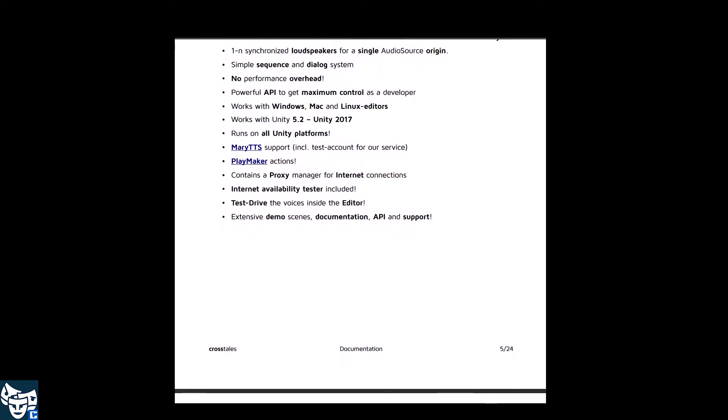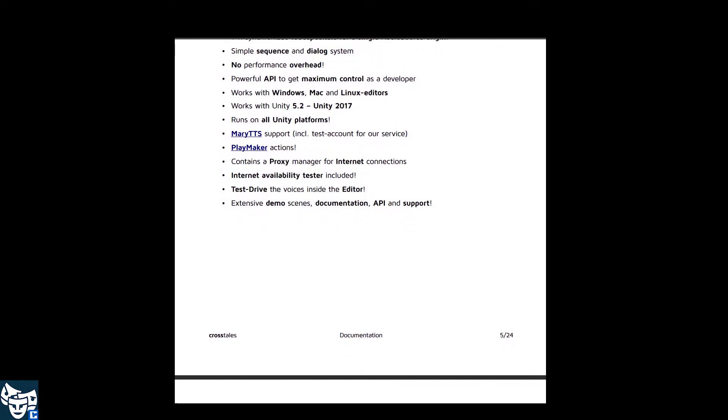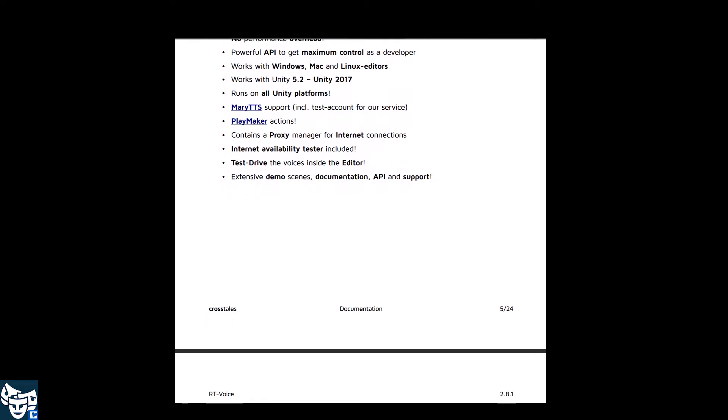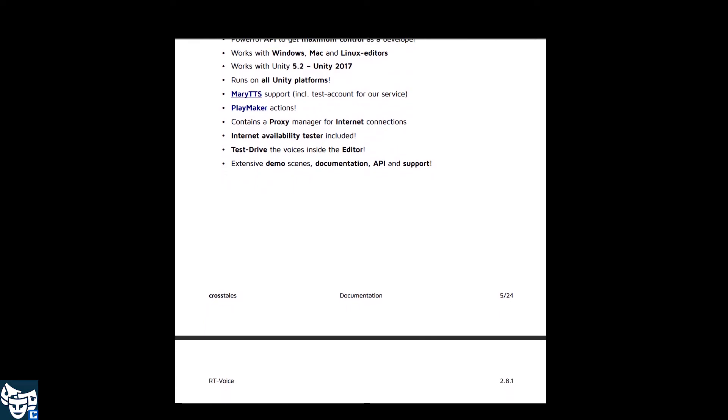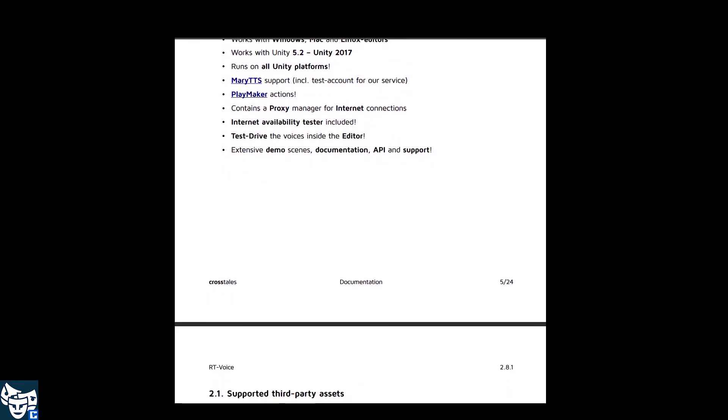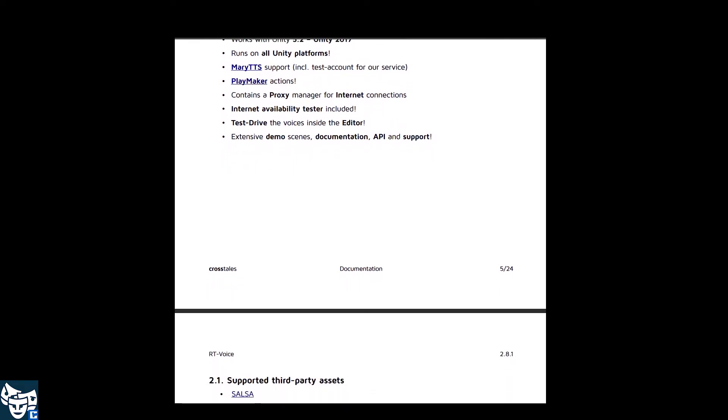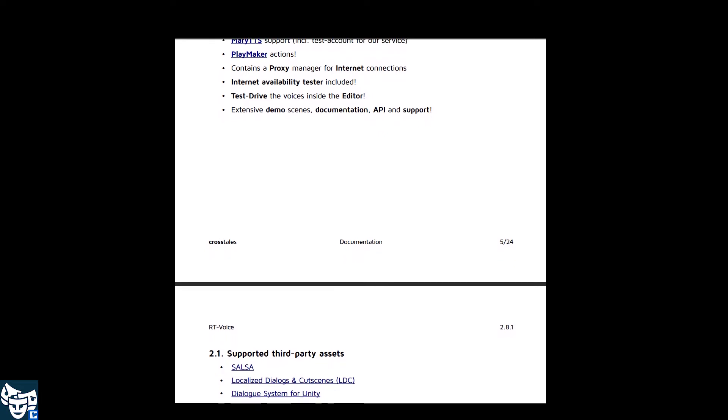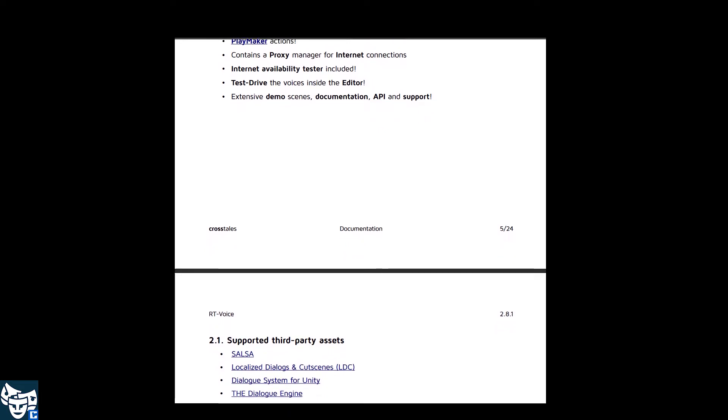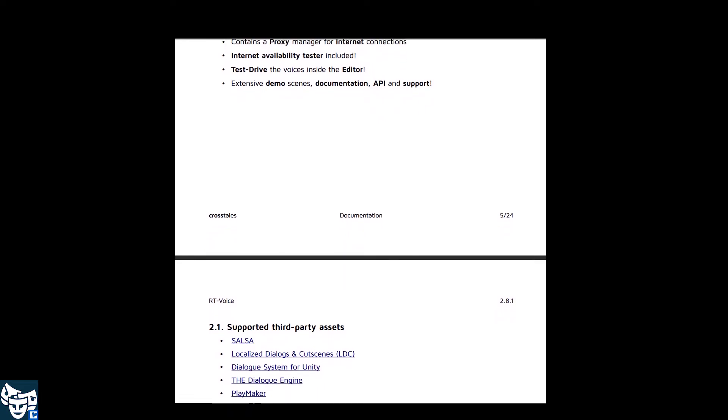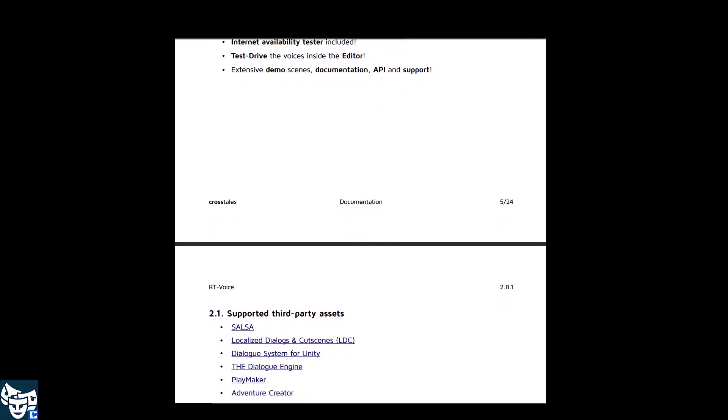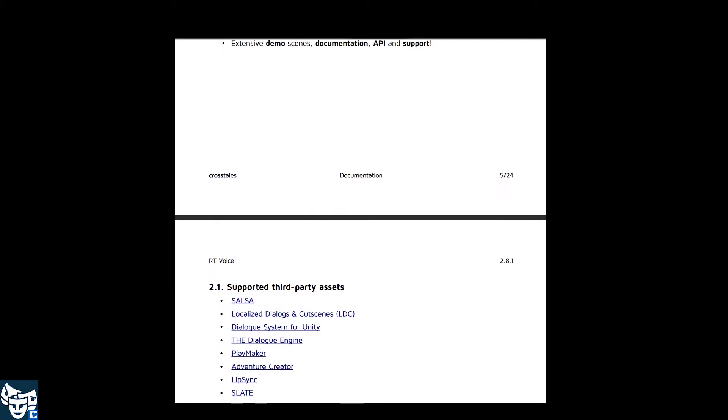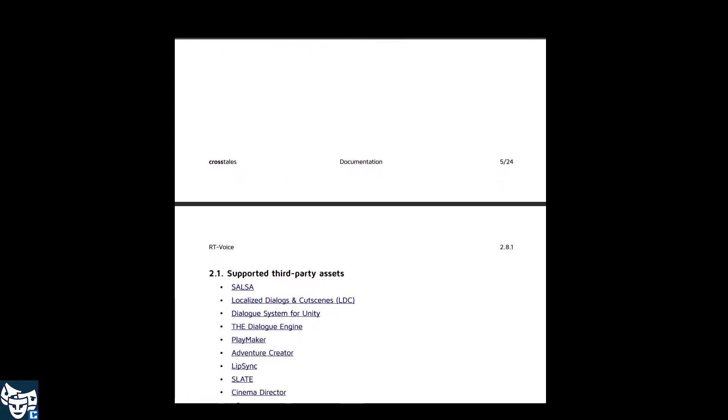There is also a sequence and dialogue system integrated and the asset works on all platforms and is compatible with AR and VR. So in this tutorial I'm going to show you how to basically implement and play around with RT-Voice.